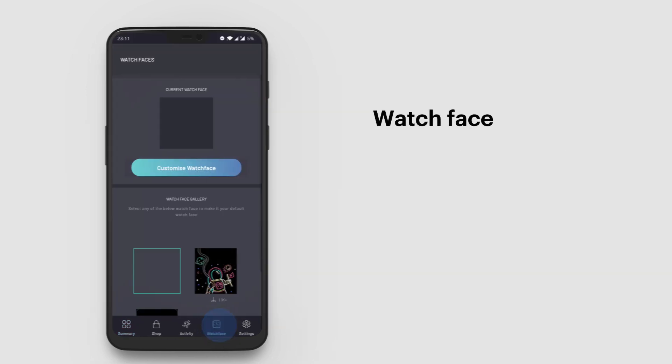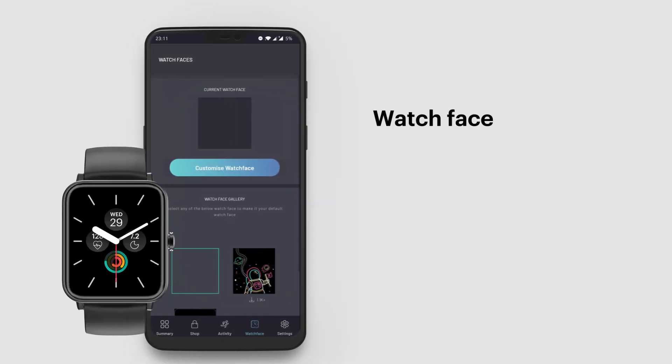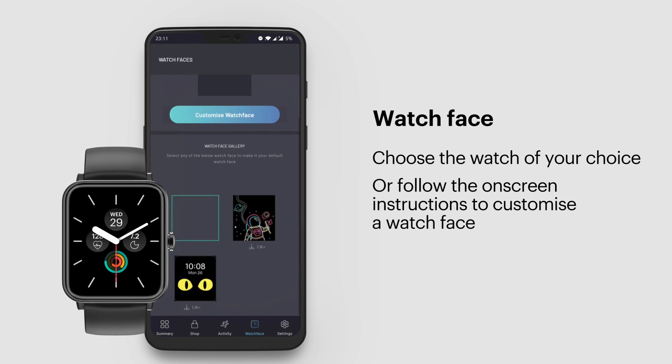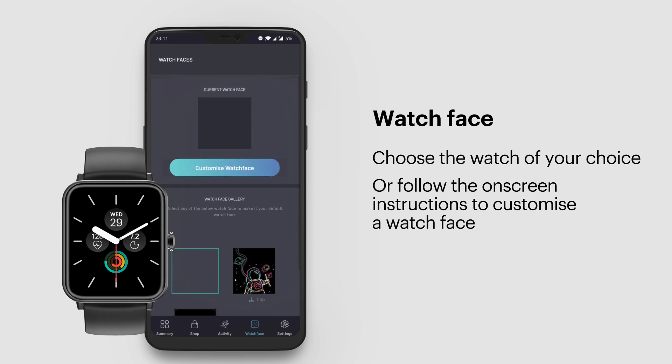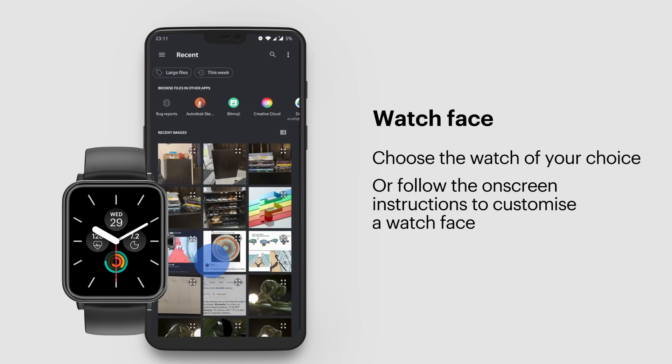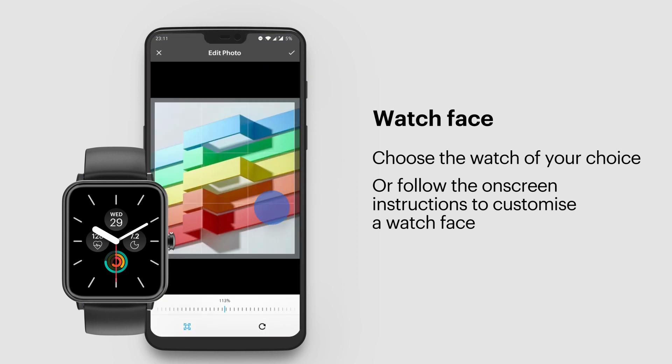Watch Face: Go to Watch Face and choose the watch face of your choice. You can follow the on-screen instructions to customize a watch face or choose an image from the gallery. Customize it and set it as your watch face.